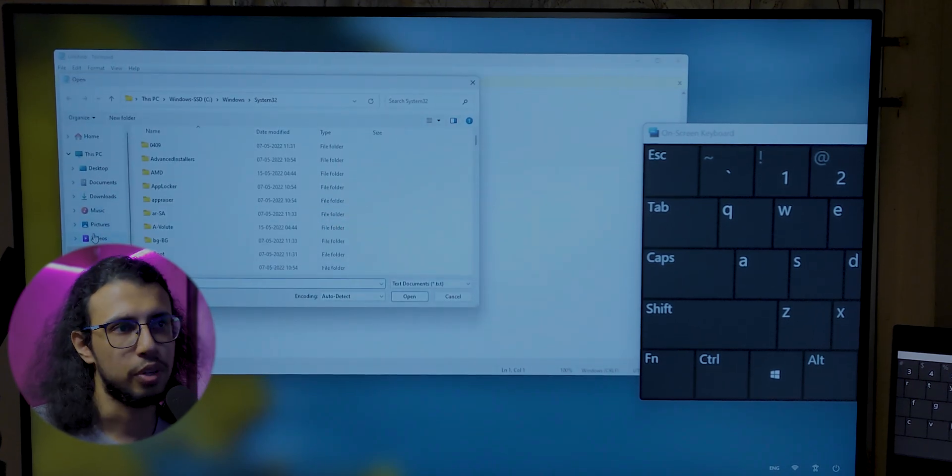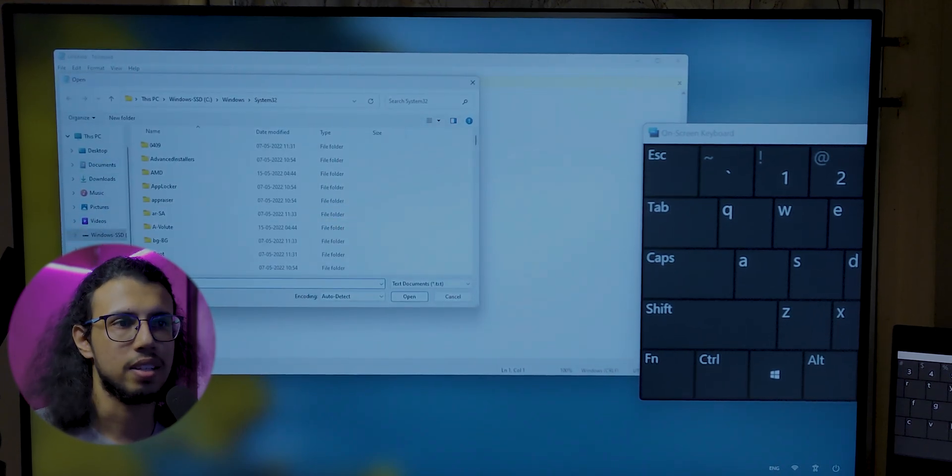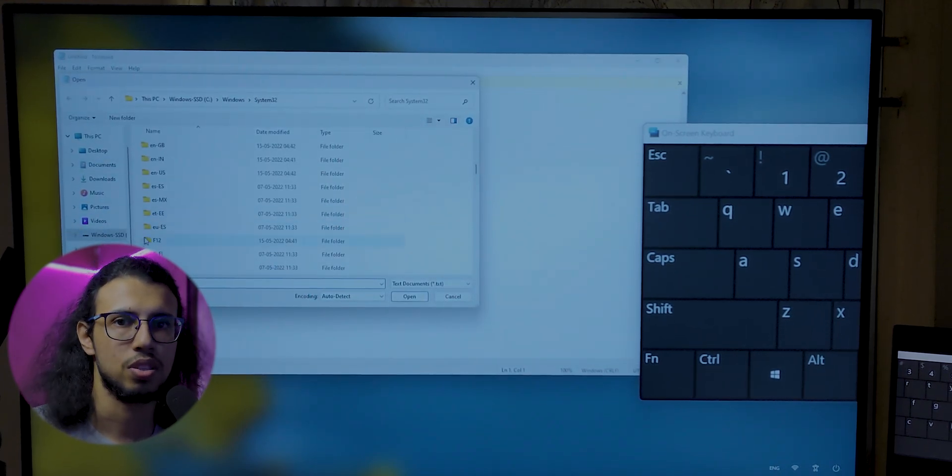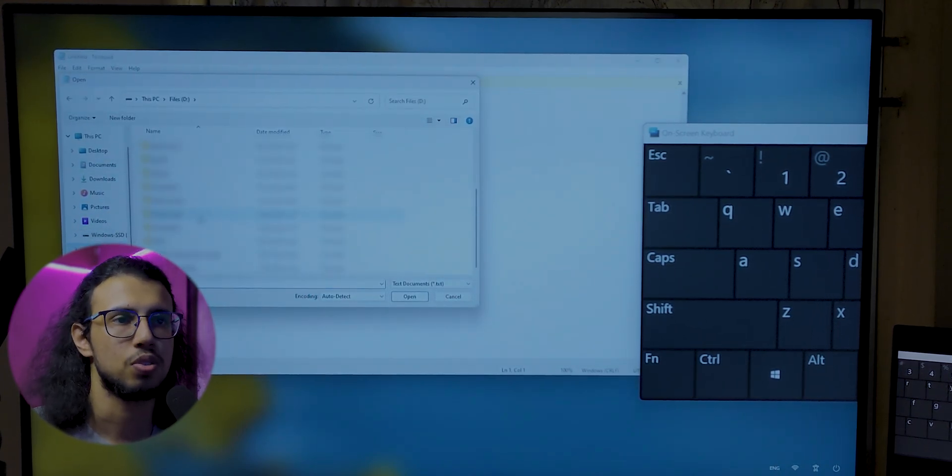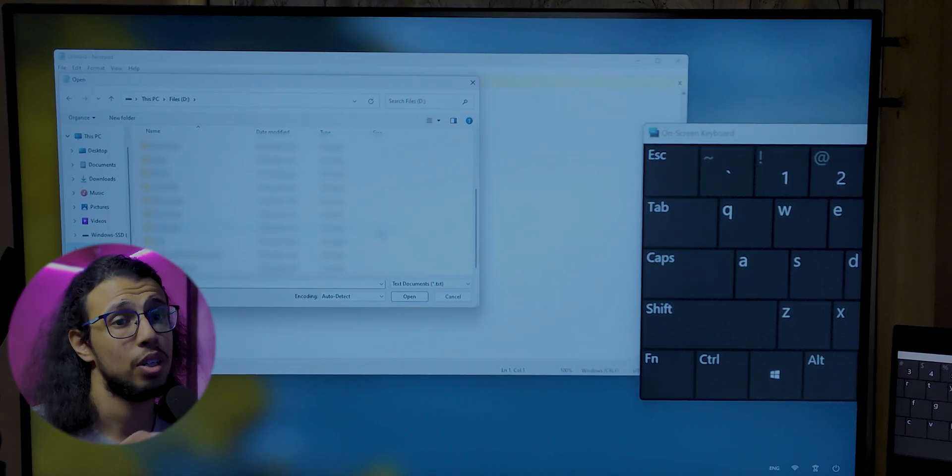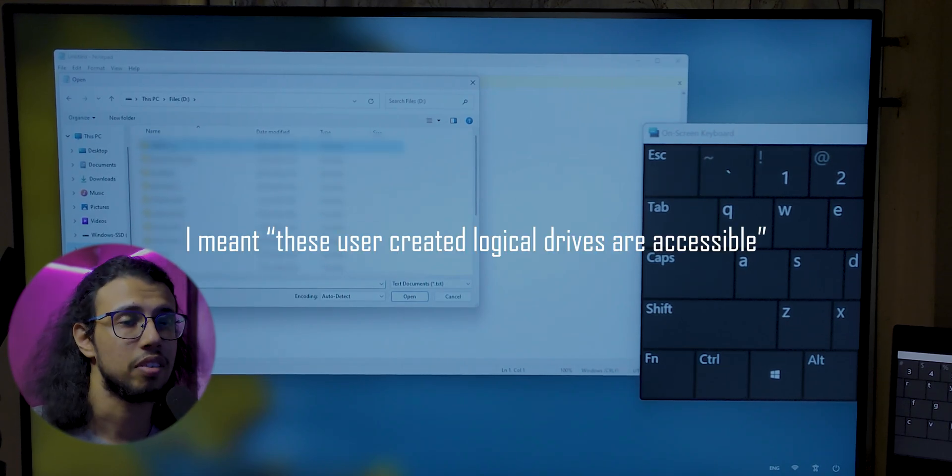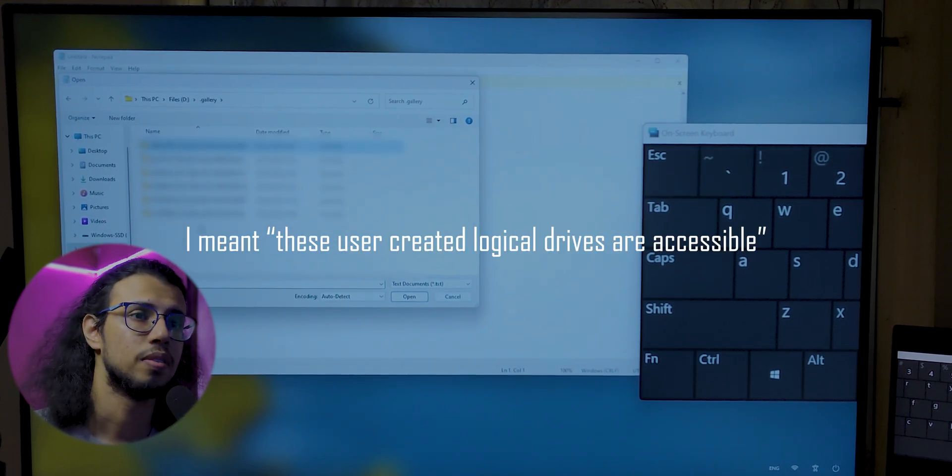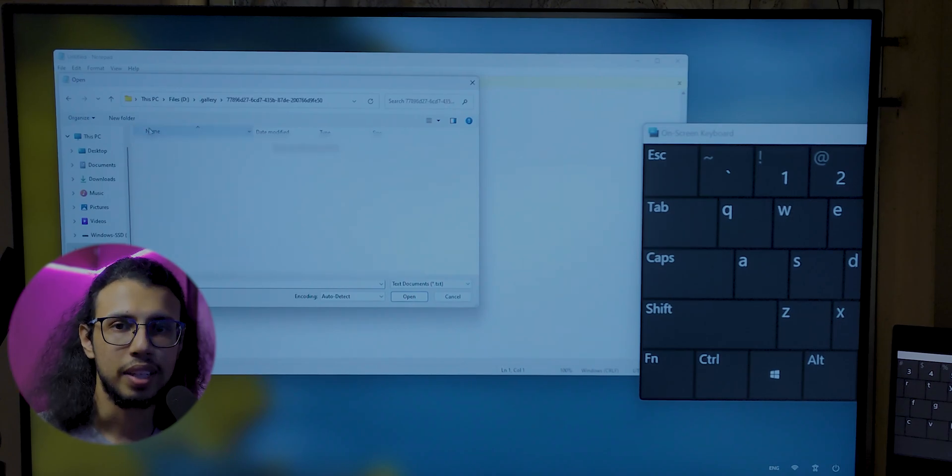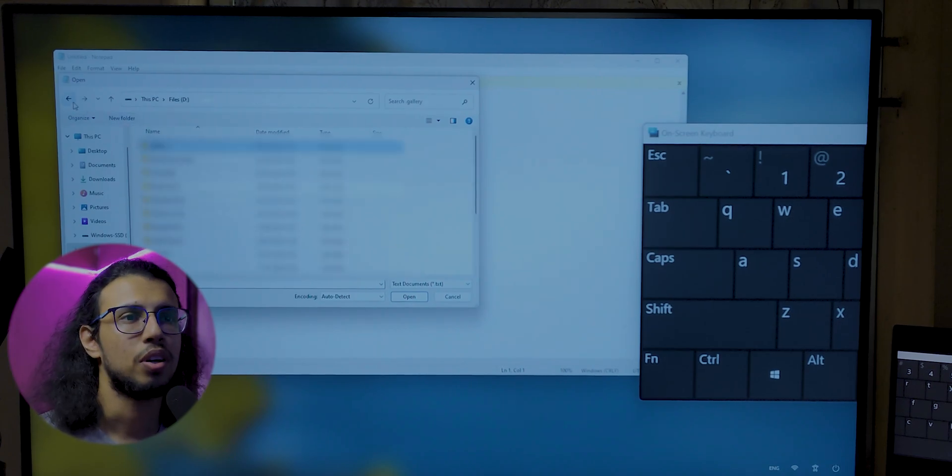The ones in the C drive are protected—desktop, videos, those shortcuts are protected. But you may have noticed that this external drive is accessible. I can access all the text files that I want.